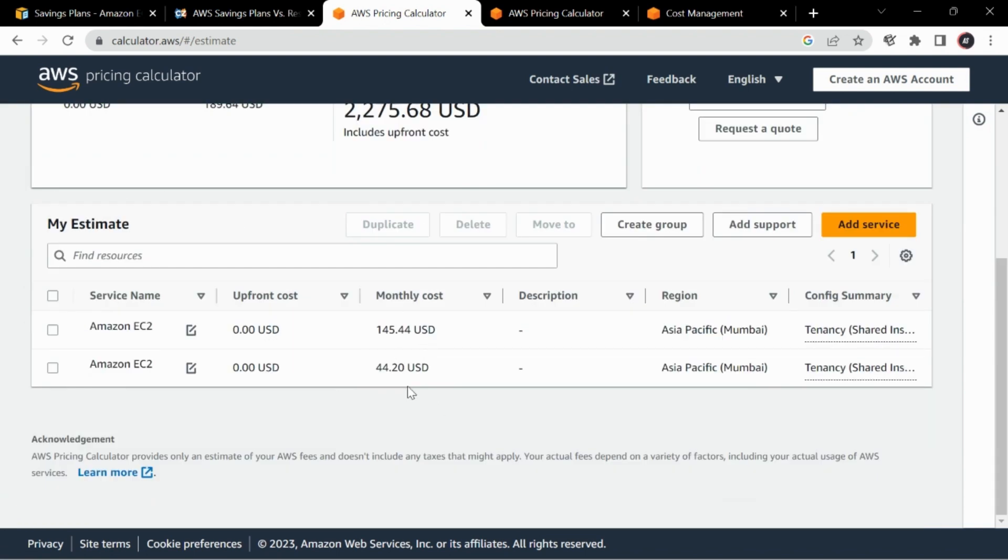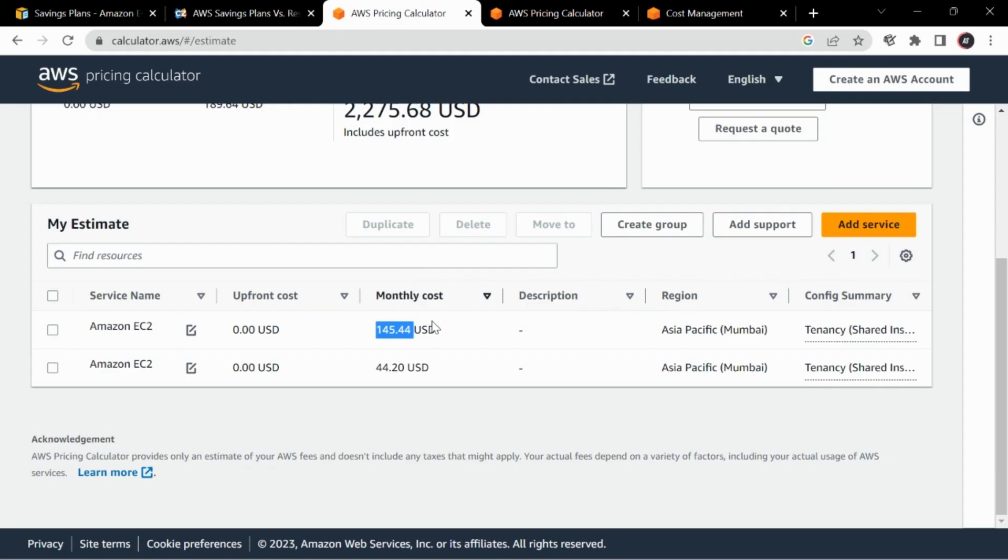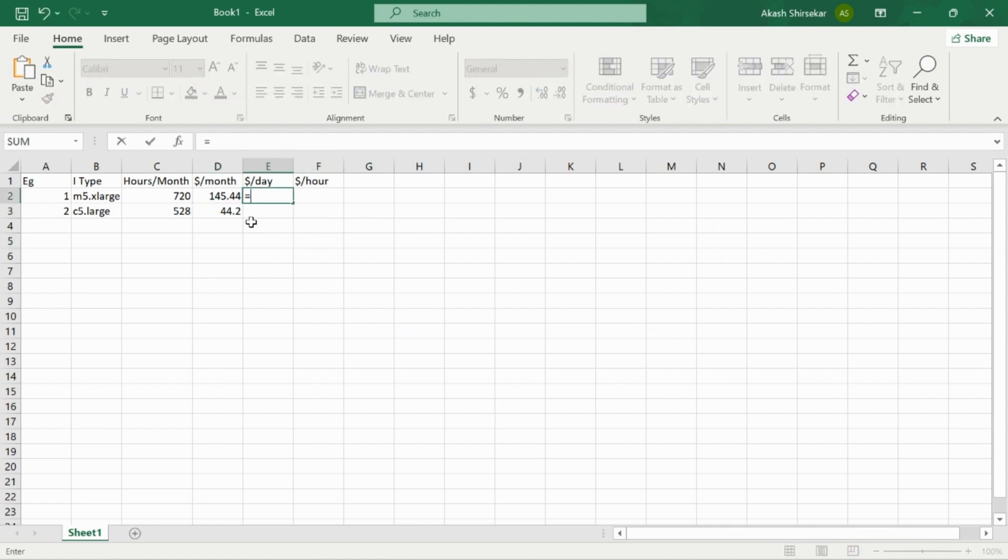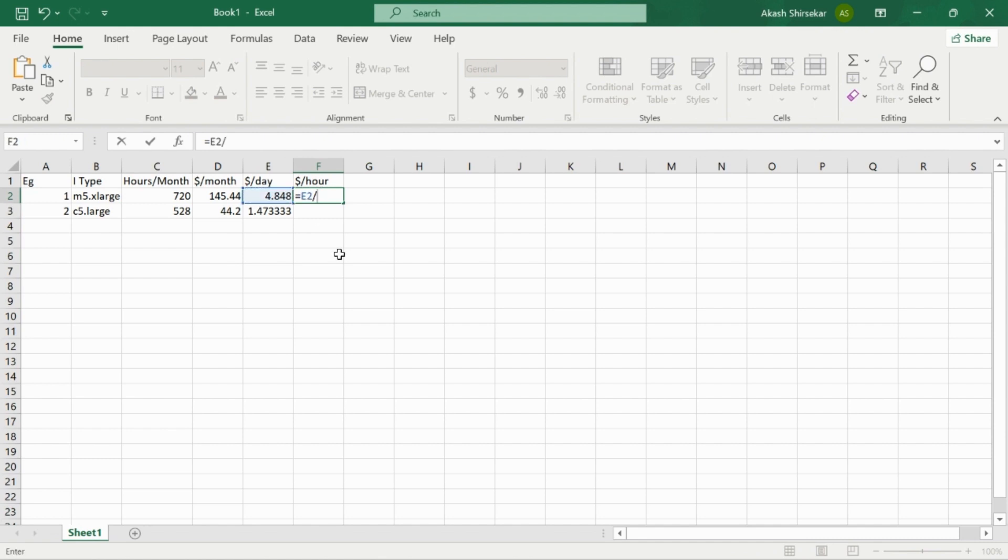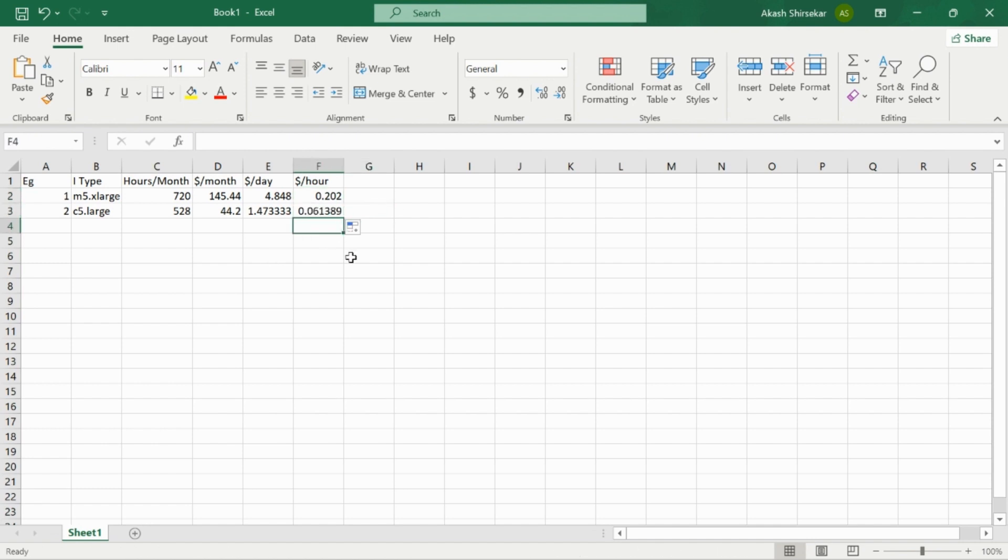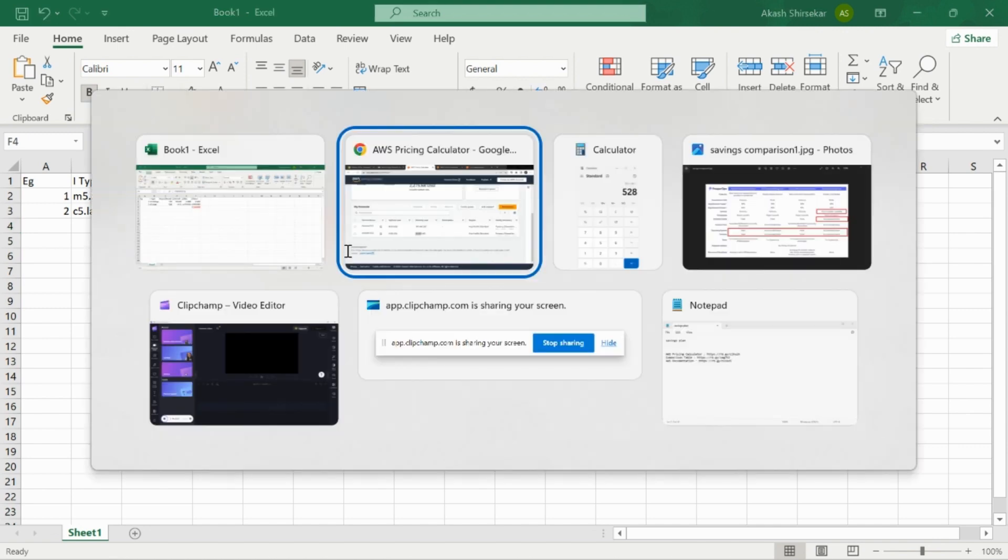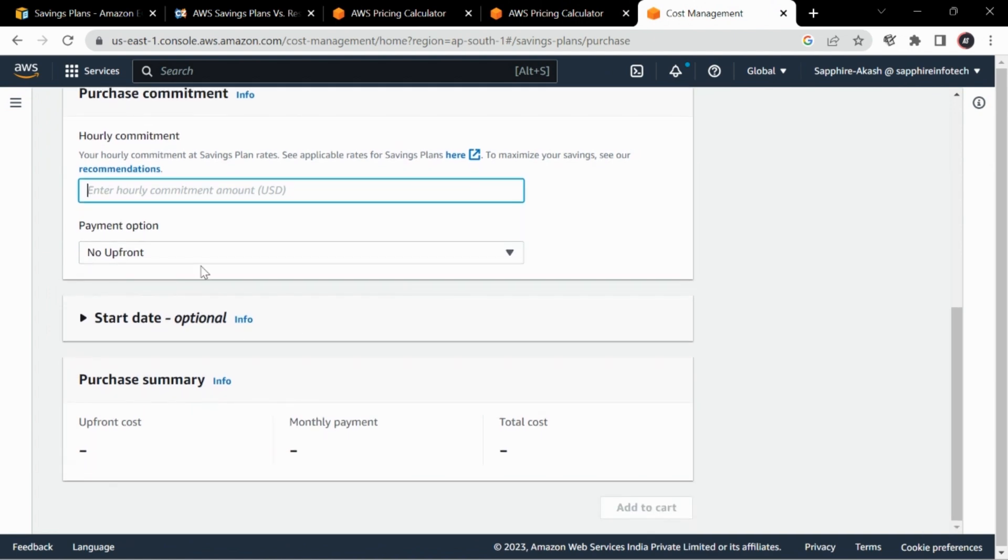As you can check, we have the monthly cost for both. We'll copy this into our Excel. Let's see what are dollars per day by dividing by 30, and dollars per hour by dividing by 24. Now we will do a sum here. As you can check, this value is the dollars per hour that my instances will 100% utilize. According to this I can purchase a savings plan according to my convenience.